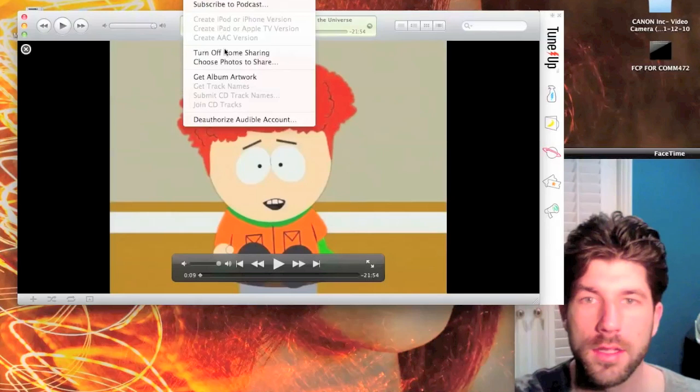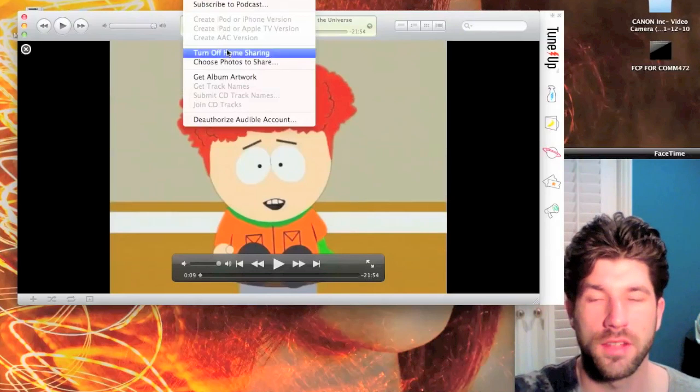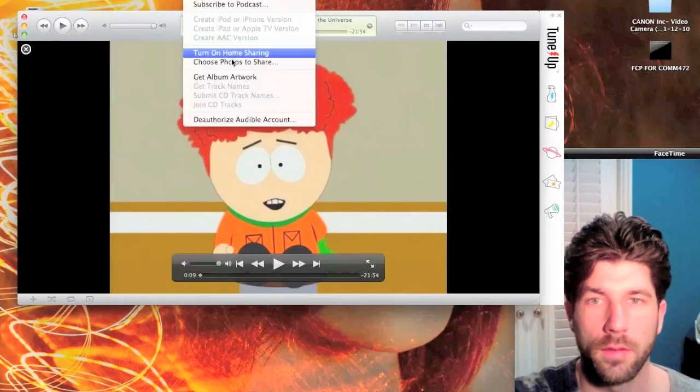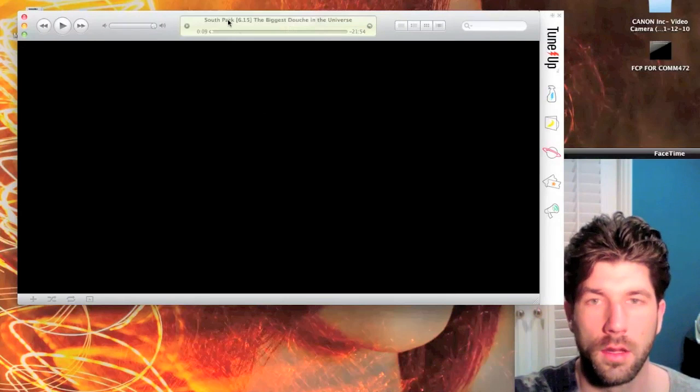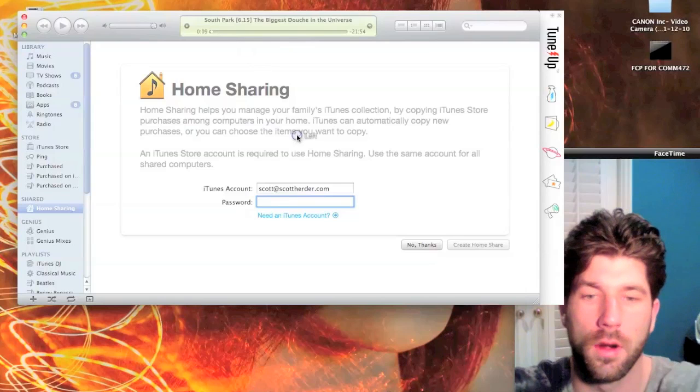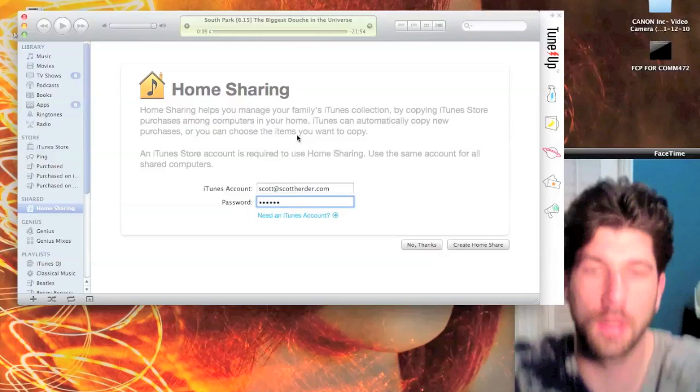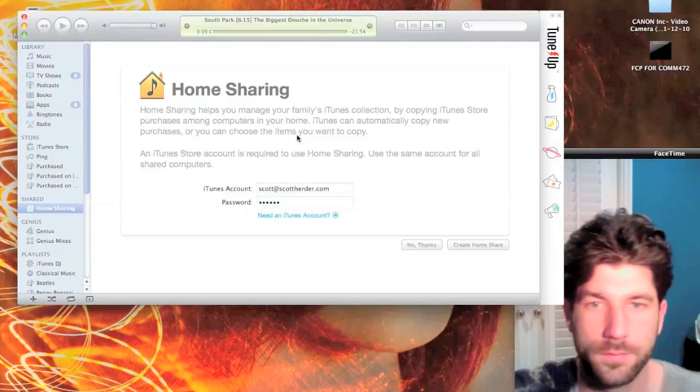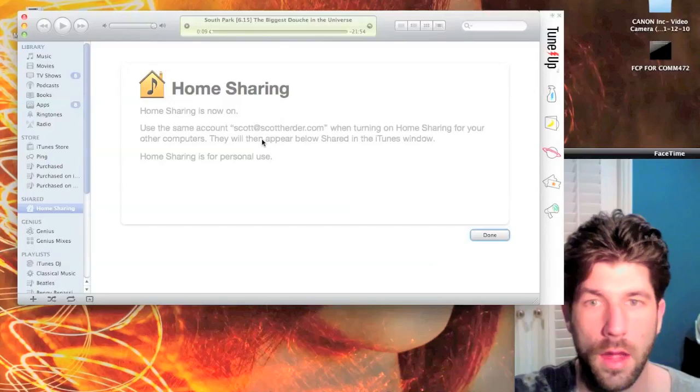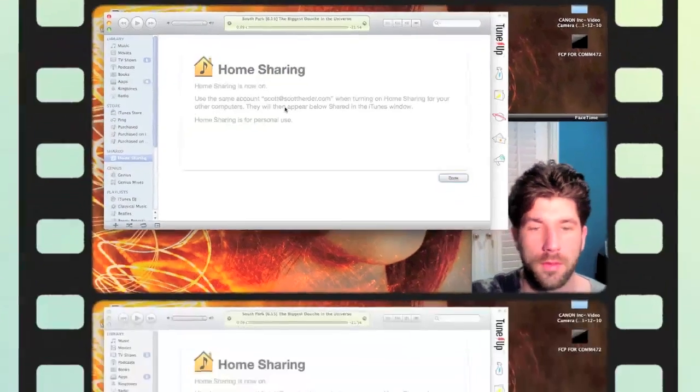What you're going to want to do to make sure that it works on your Apple TV is make sure that Home Sharing is enabled. So I'll turn it off and turn it back on. It'll ask you for your password. Now it's set up, so let's go take a look at the Apple TV.